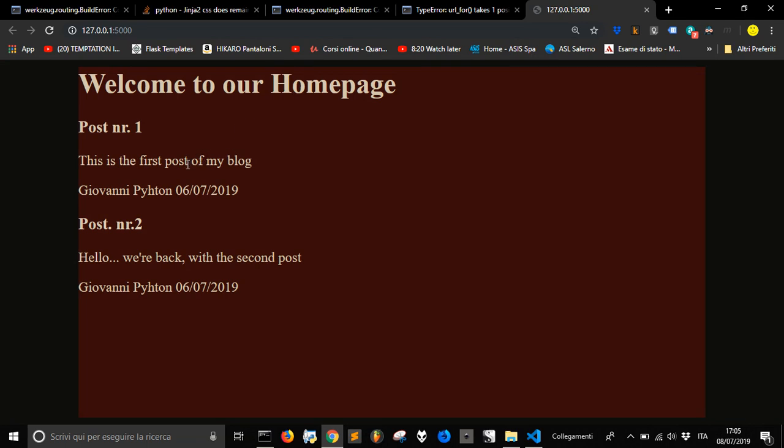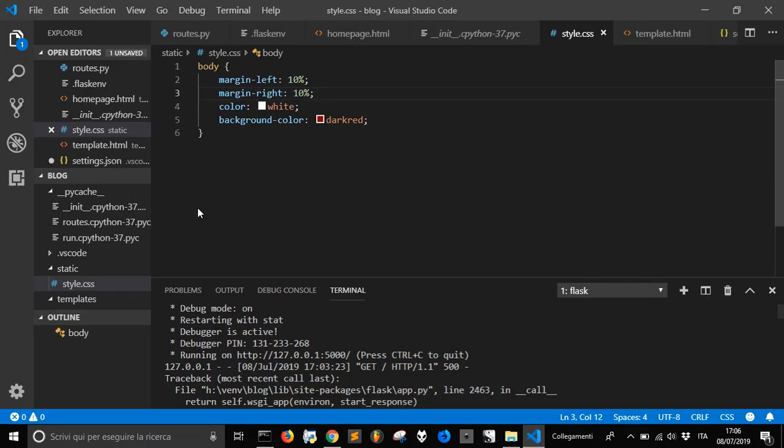So there it is, and that's our page with new style, with new style css.